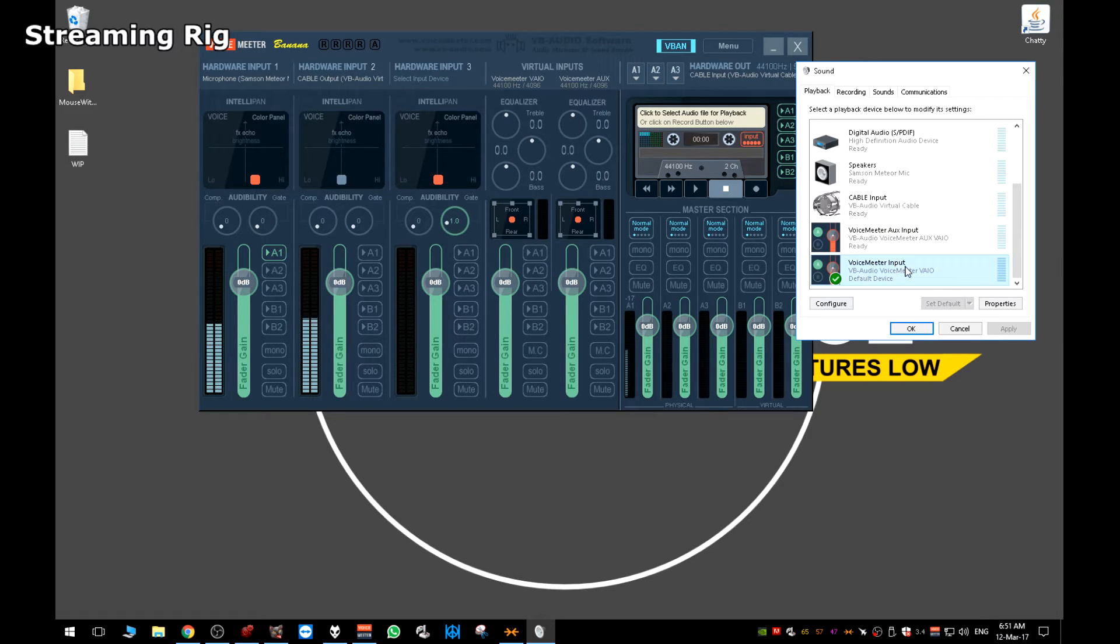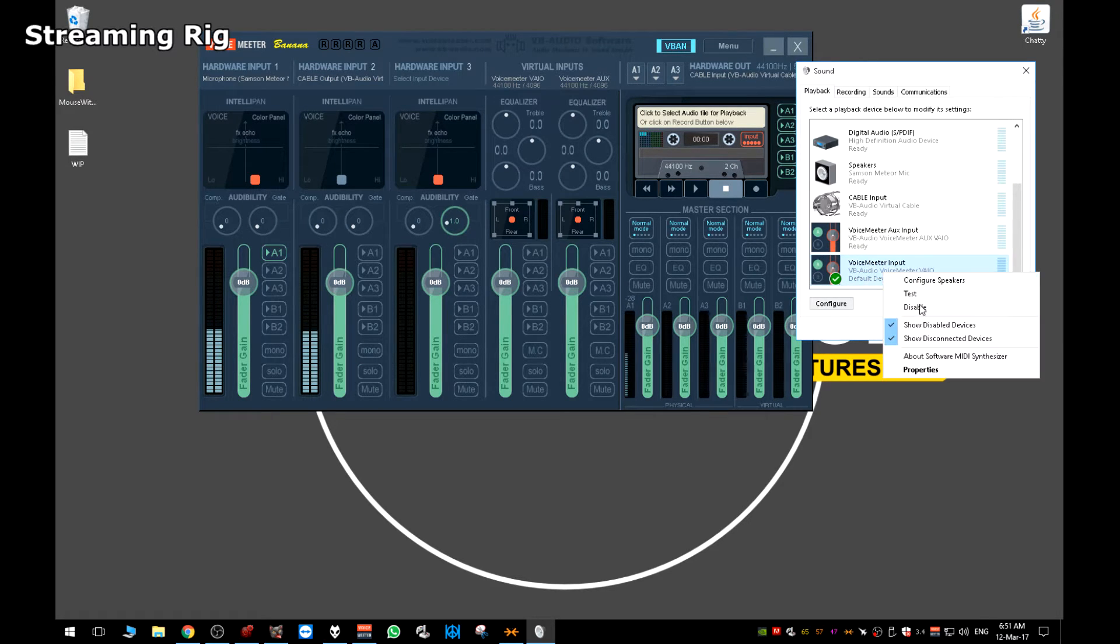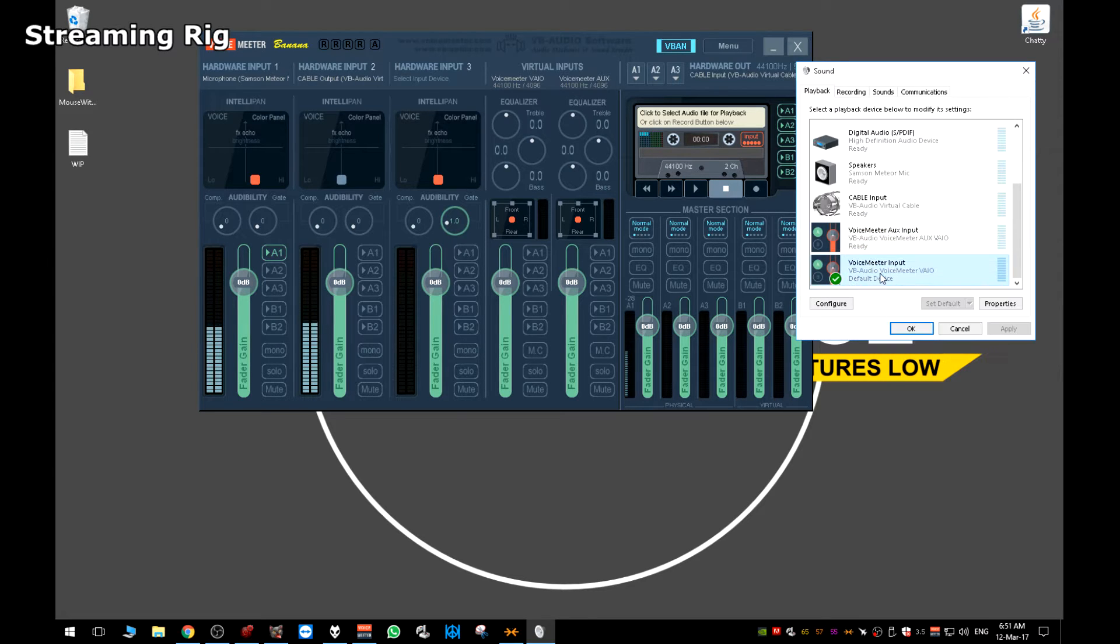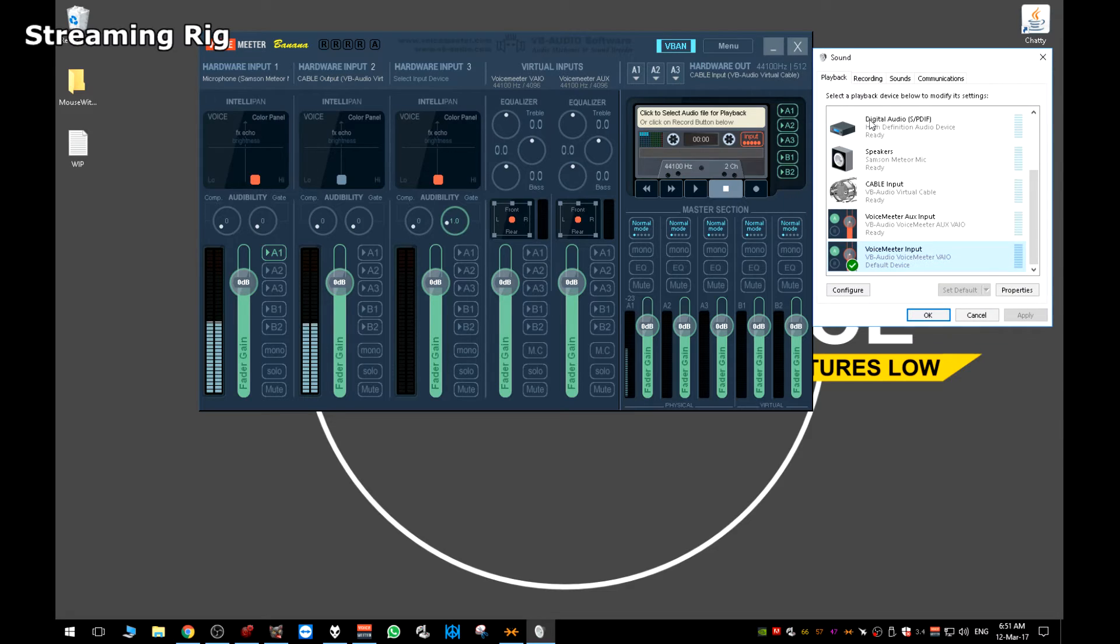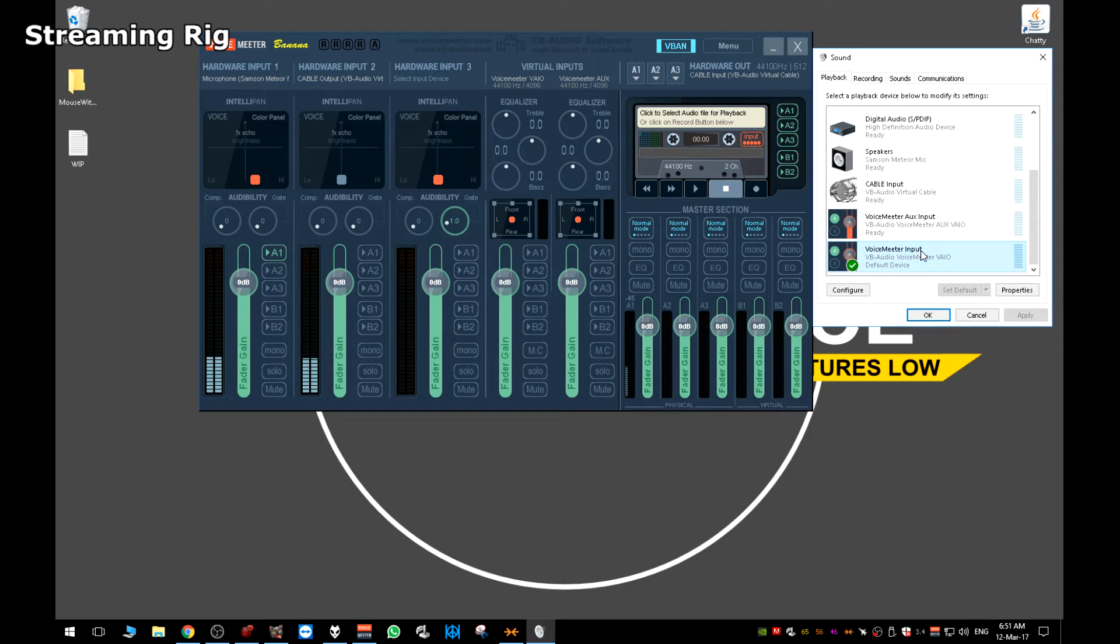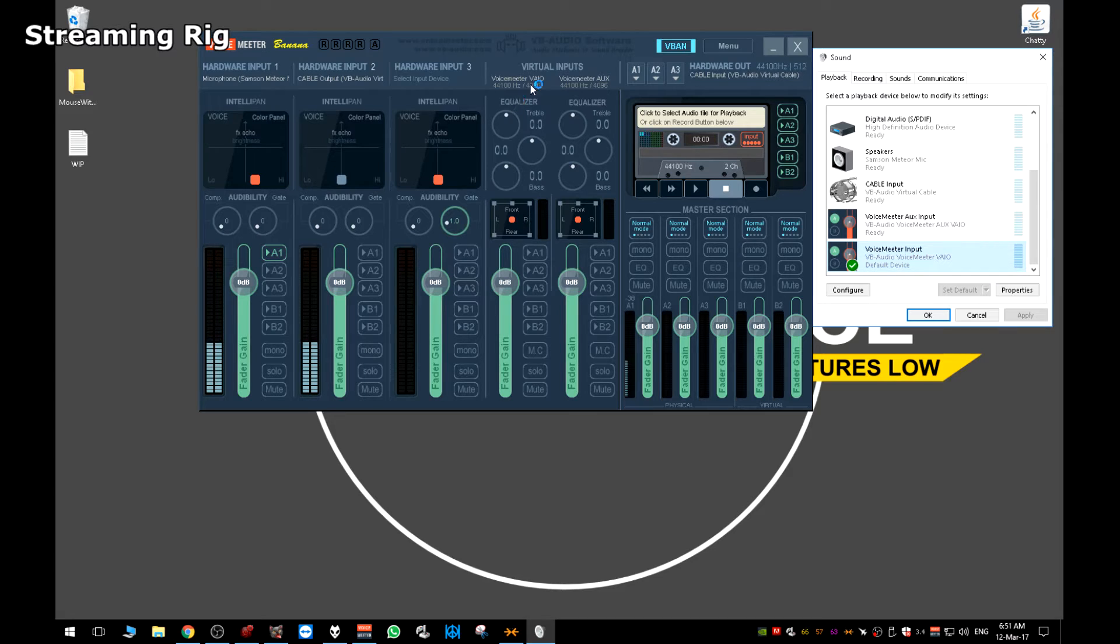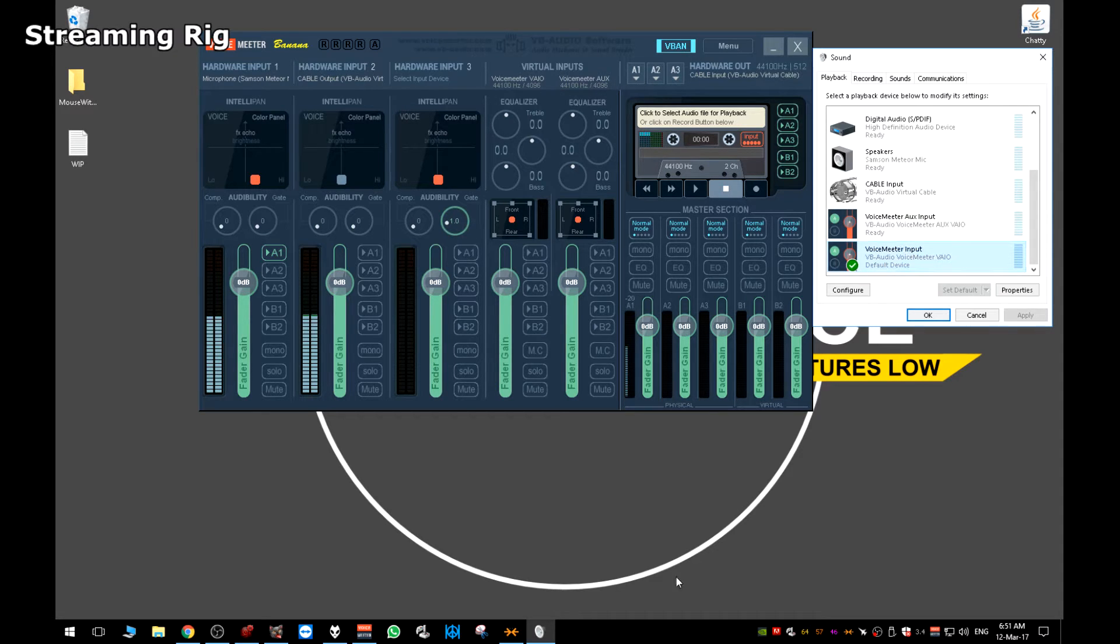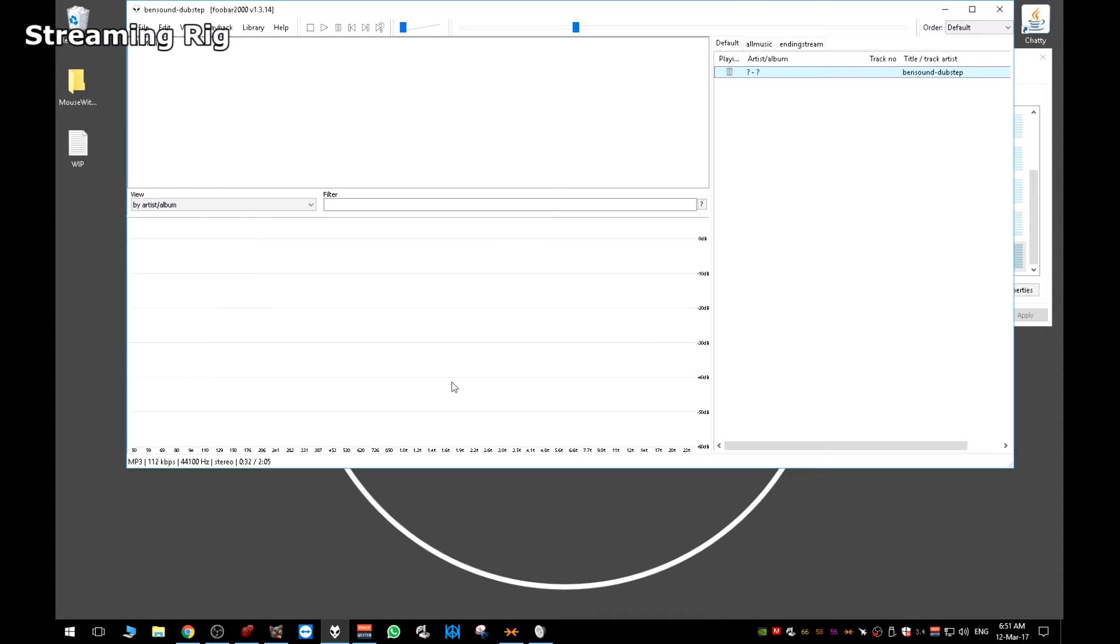You need to set your main input on your streaming rig to this by just right clicking, set default device. As you can see, I've already done it. What this now means is that any sound that is played on the streaming rig will be put through this voice meter input as if it was your speakers. This is then picked up here on the voice meter virtual input for the main input here.